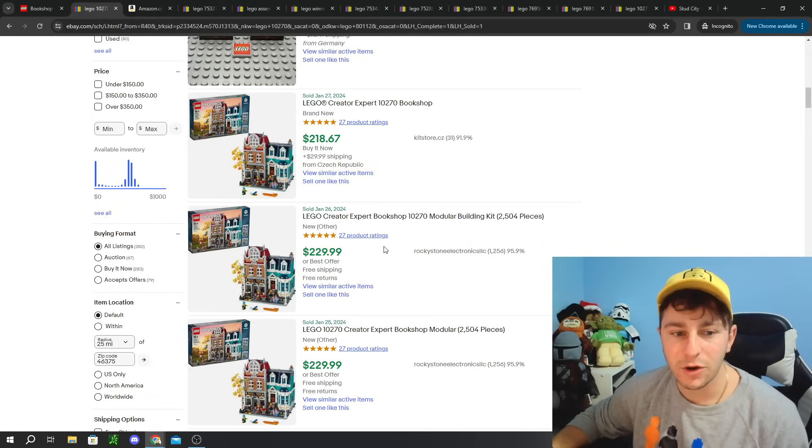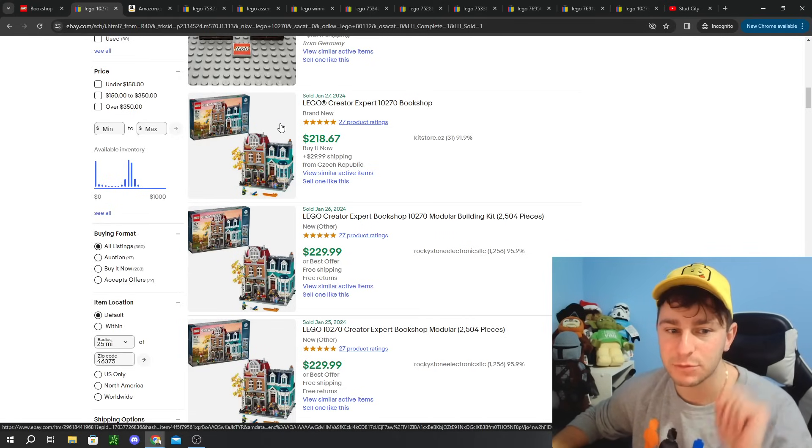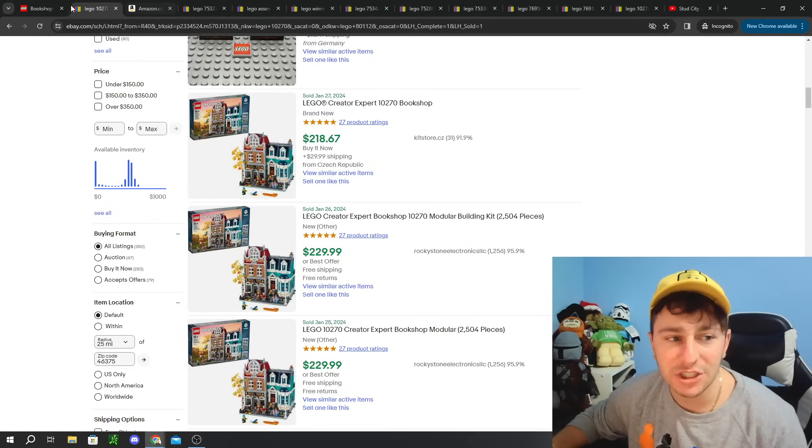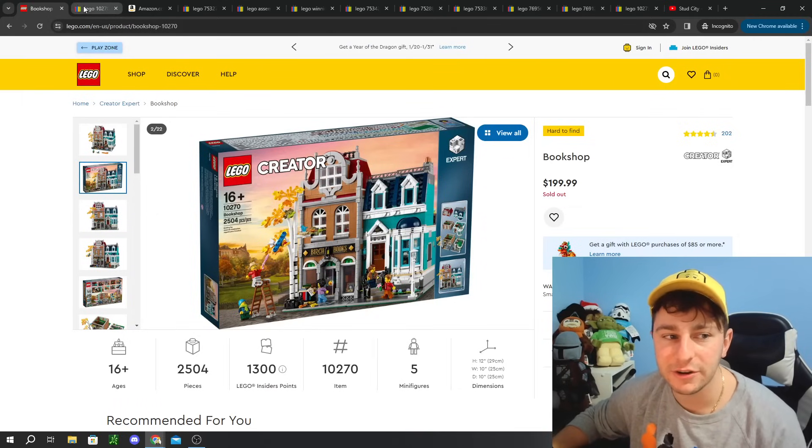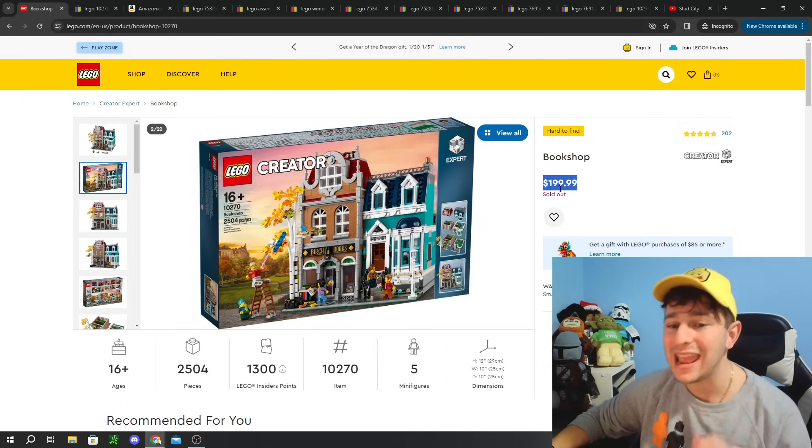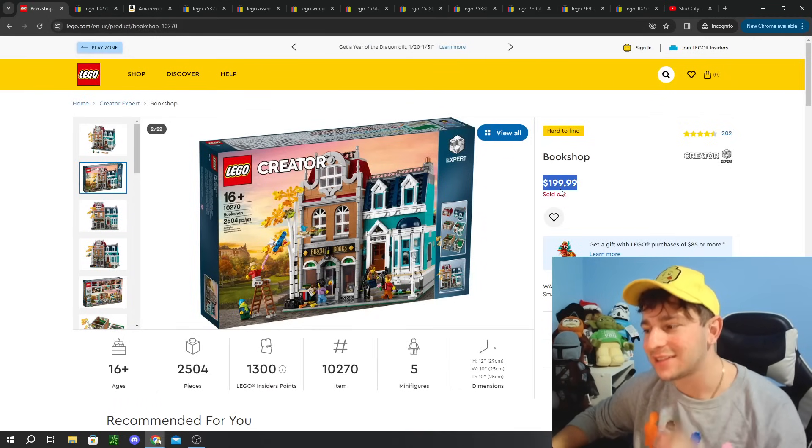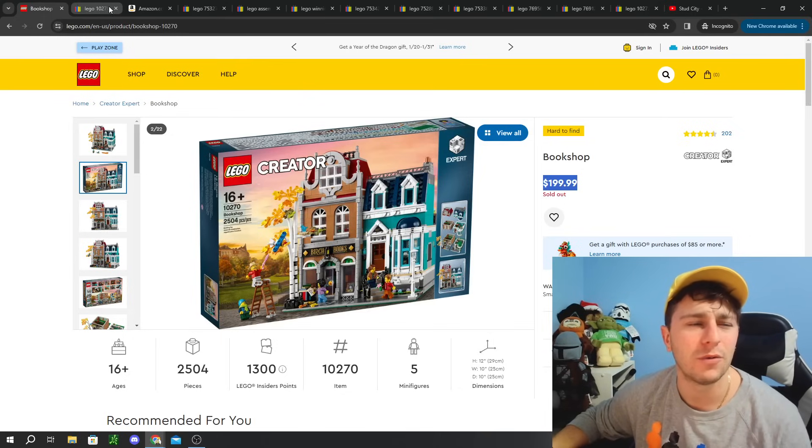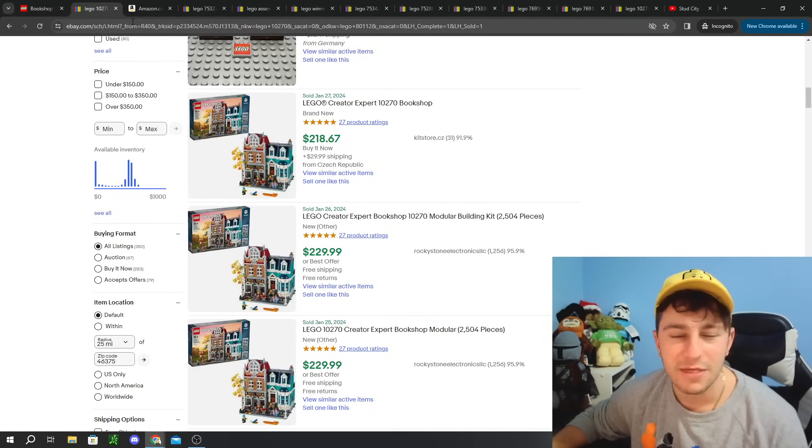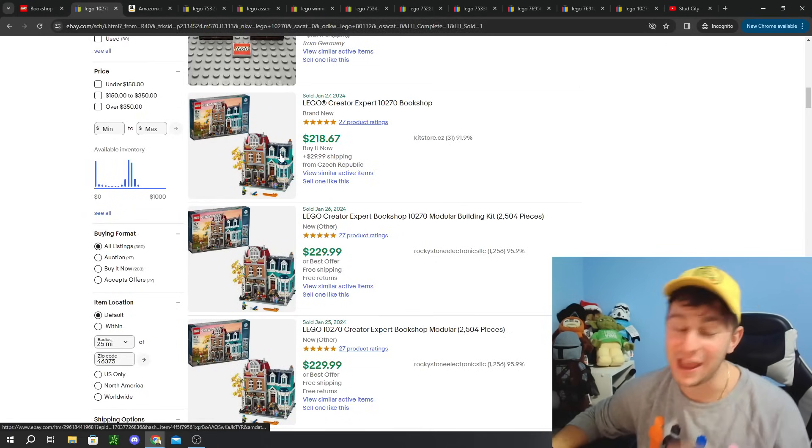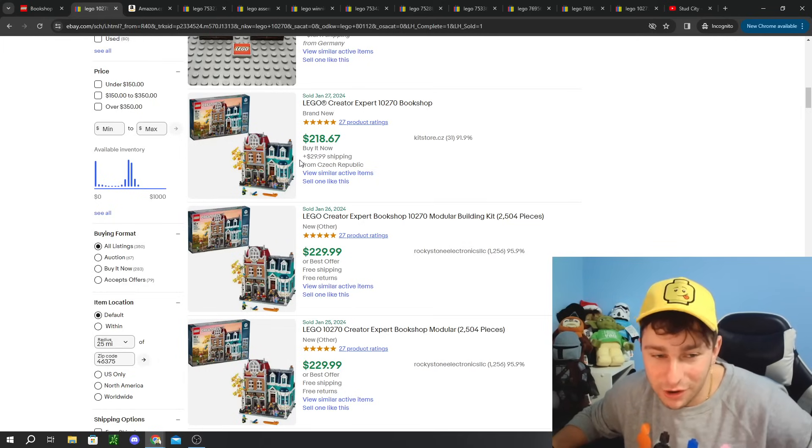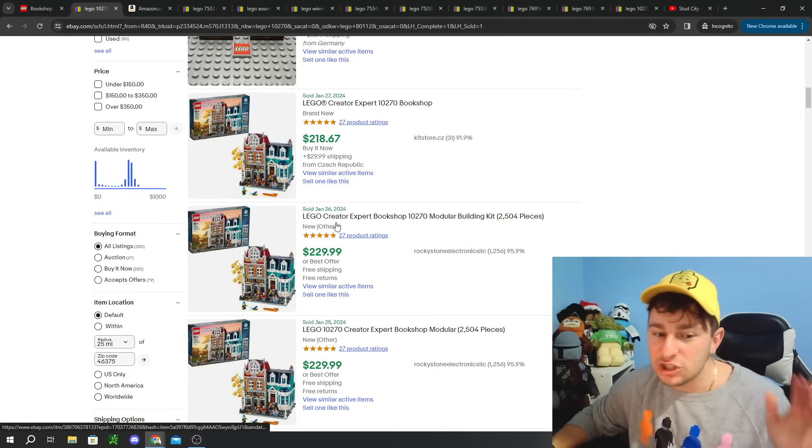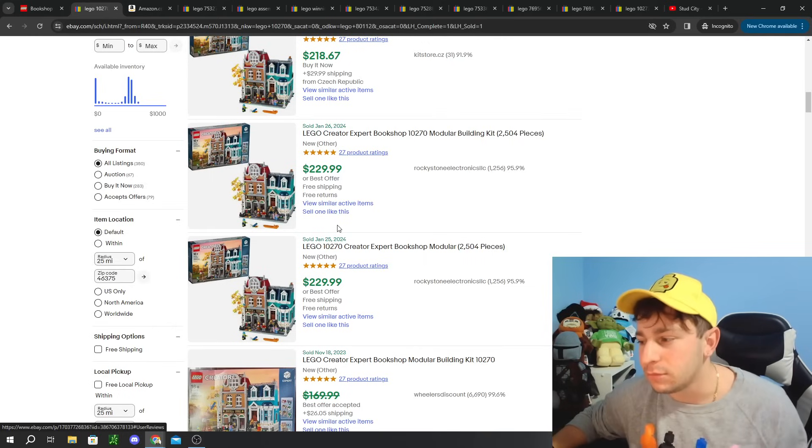Now let's talk about some of the sets that we included in our last video and see where they are one month after. The first one is the LEGO Creator Expert Bookshop, which is a modular that released in 2020 that retired here at the end of the year. The set used to retail for $180 and it got price jacked on the dark days of LEGO inflation in August of 2022 to $200.